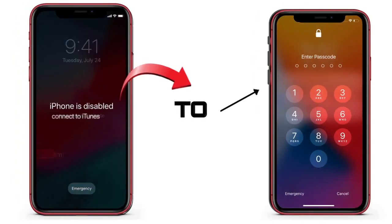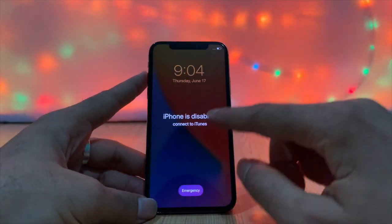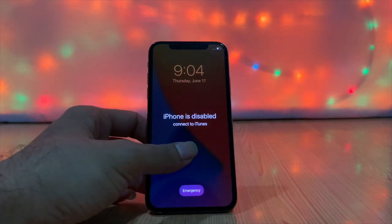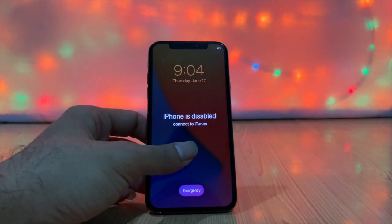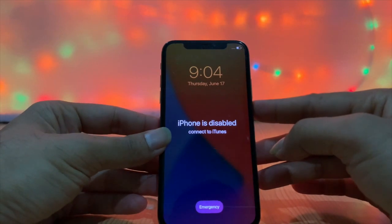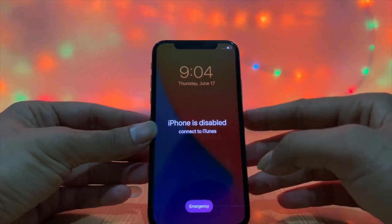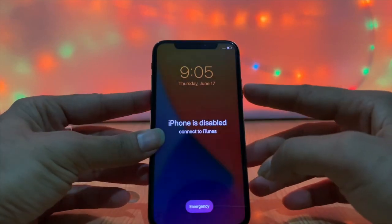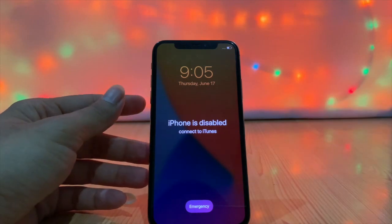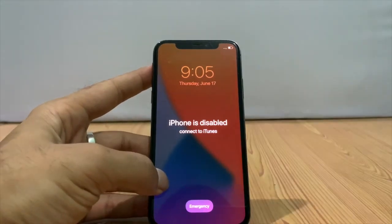If you enter the wrong password too many times on your iPhone, iPad, or iPod touch, then you get a message that your device is disabled. If you forget your password, then you have to erase your iPhone, which deletes all your data, settings, and password too. How many options do you get to enter the password on iPhone before it is completely disabled?